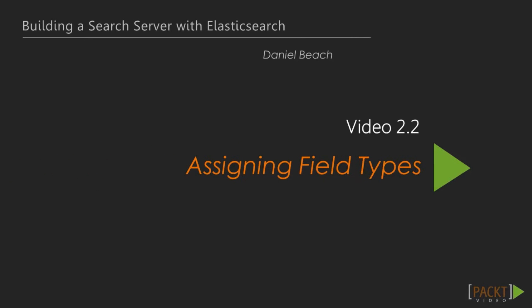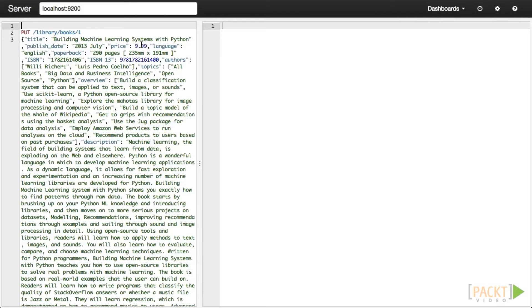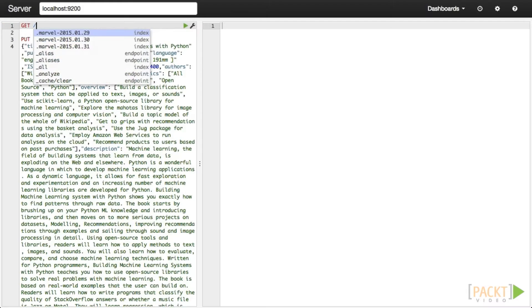In the previous video, we ingested an individual document into our Elasticsearch index, but it is still not clear how Elasticsearch is interpreting that data. The purpose of this video is to begin lifting the curtain on what is happening behind the scenes when we index a document. By definition, Elasticsearch is schemeless, meaning that it seeks to automatically determine the best type for a given document field. In Elasticsearch vocabulary, assigning a type to a field is referred to as mapping. Let's check to see how Elasticsearch is currently mapping the fields of the document that we indexed.